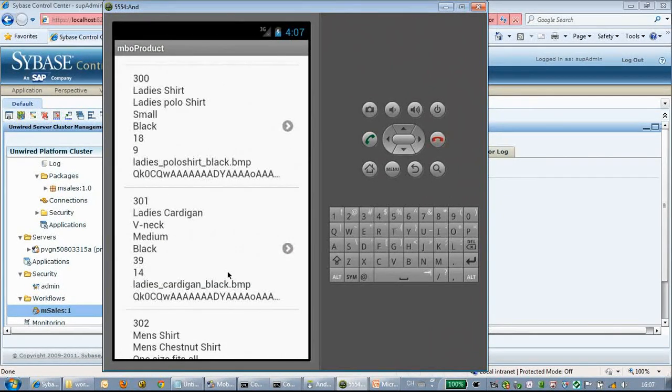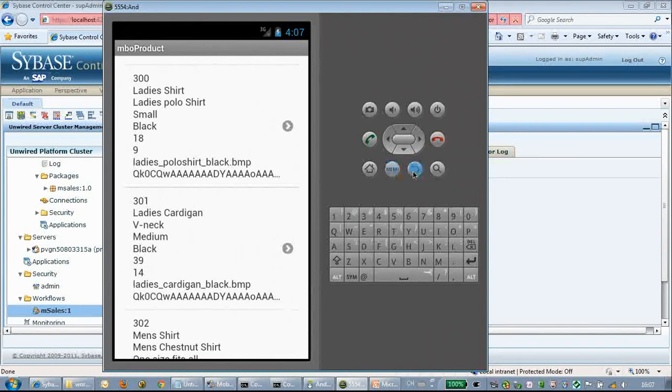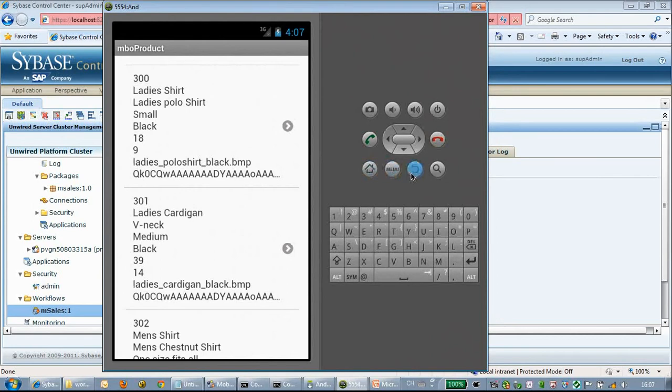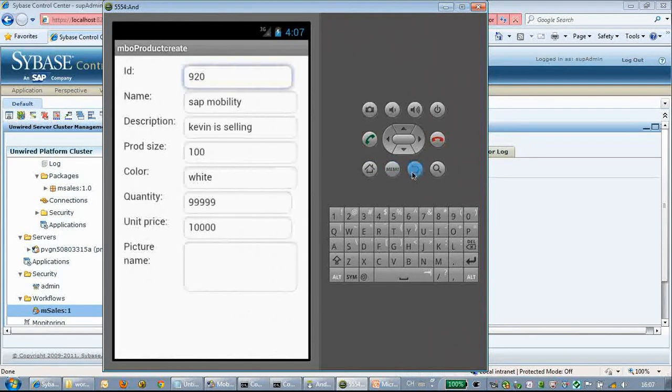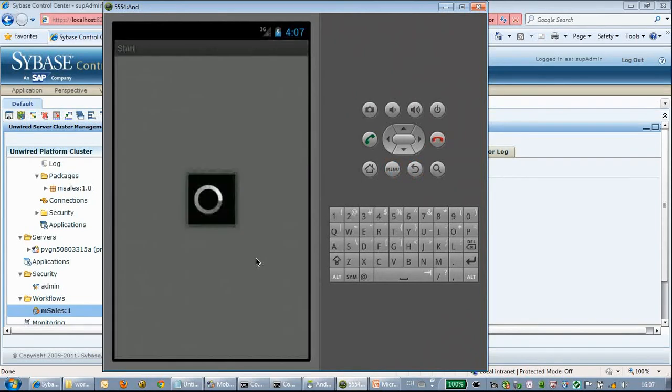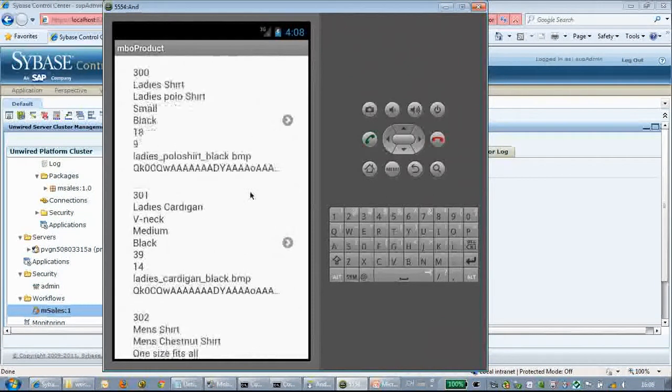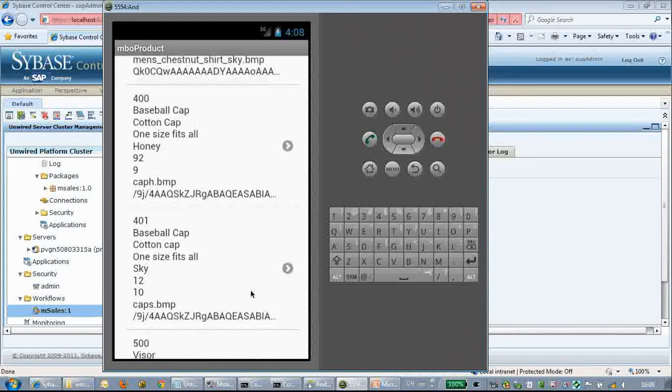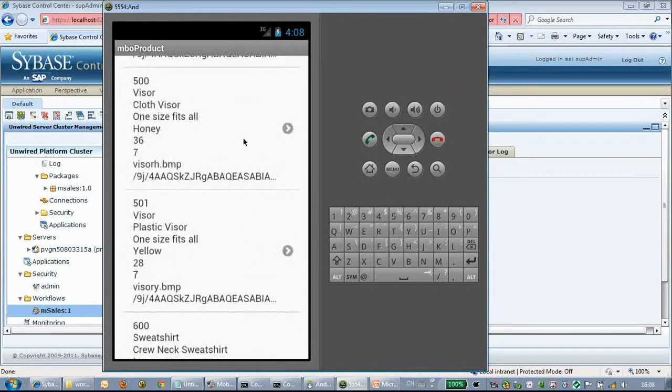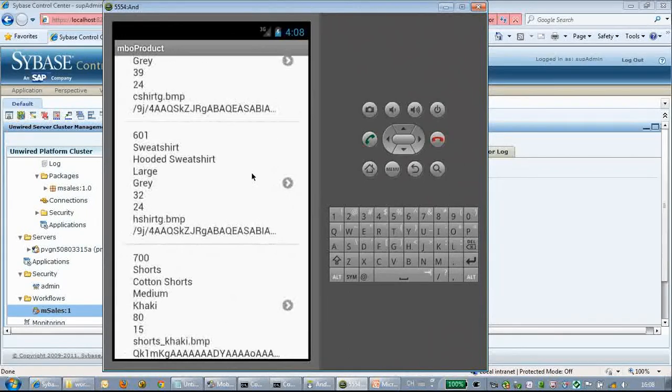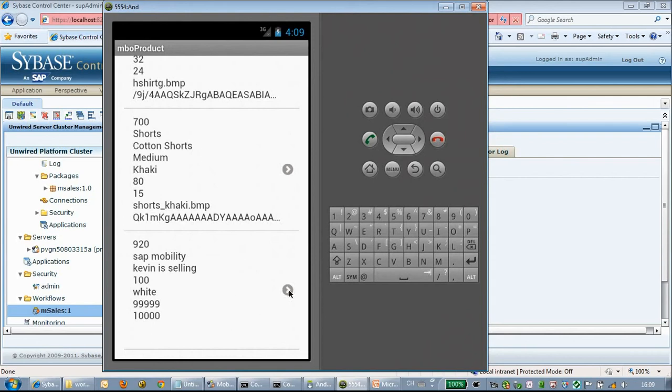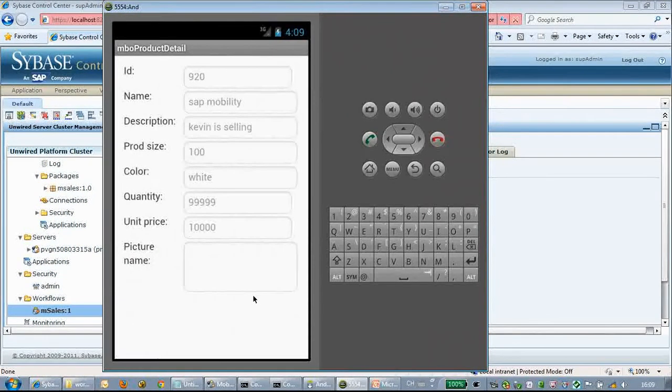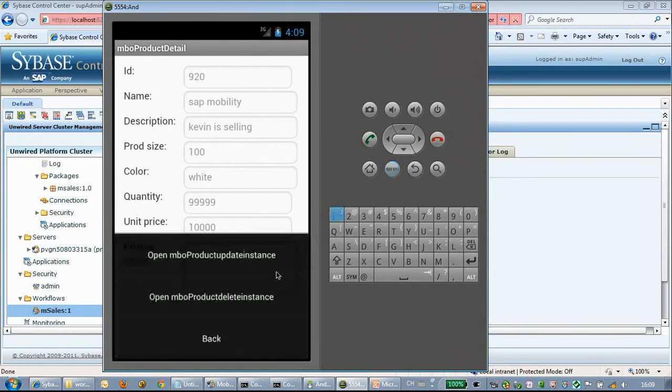Create is successful, so it goes back to the product list page. Here we can go to the products list. We click an item first; we will see this newly created product.